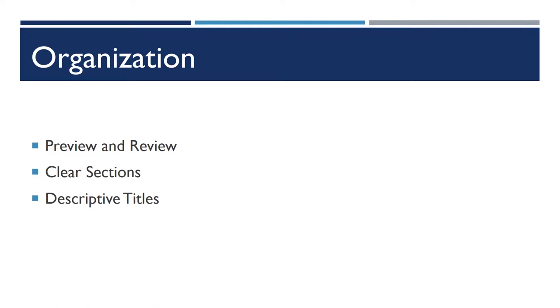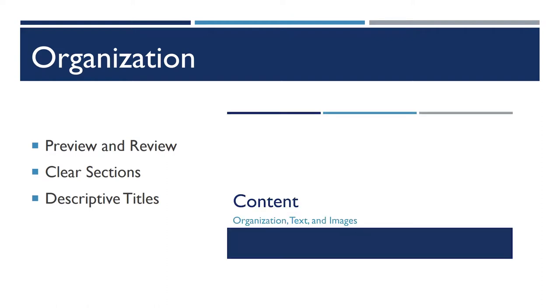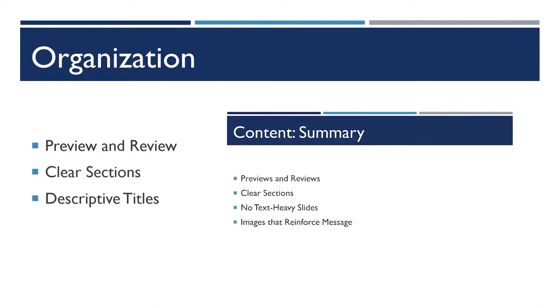Before you start a section, you can overview what's going to happen in there. Here, you can see that it was done on the section title slide itself, where it says what's going to come up in this section. And then at the very end, I'll have another review of this entire section that summarizes the points that were made.